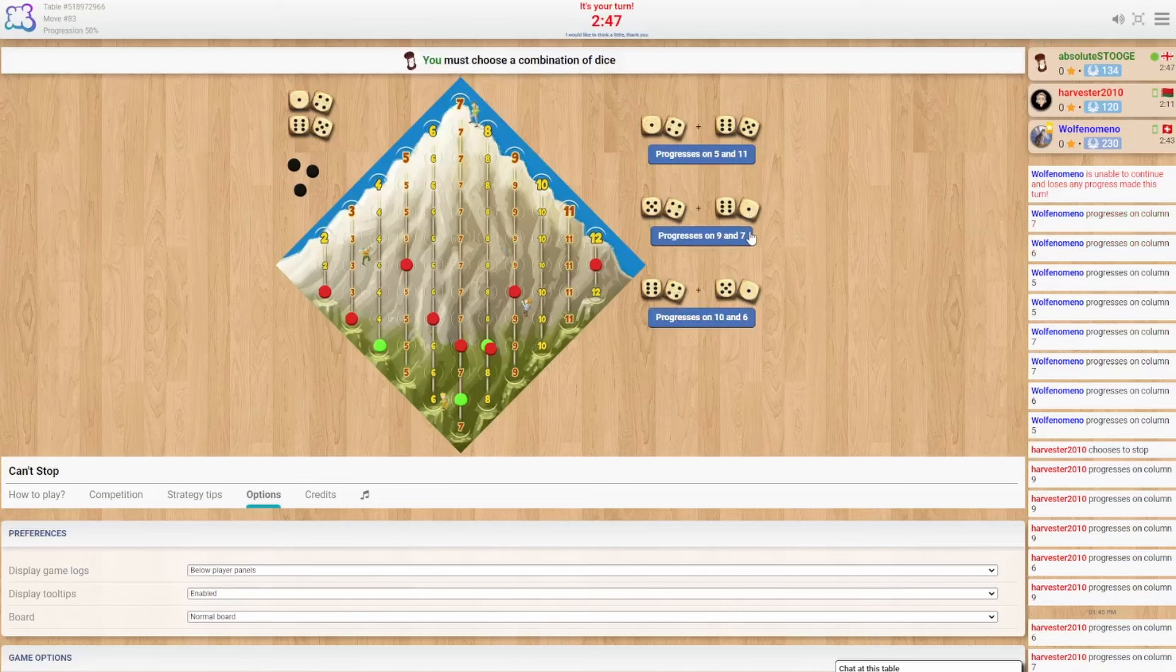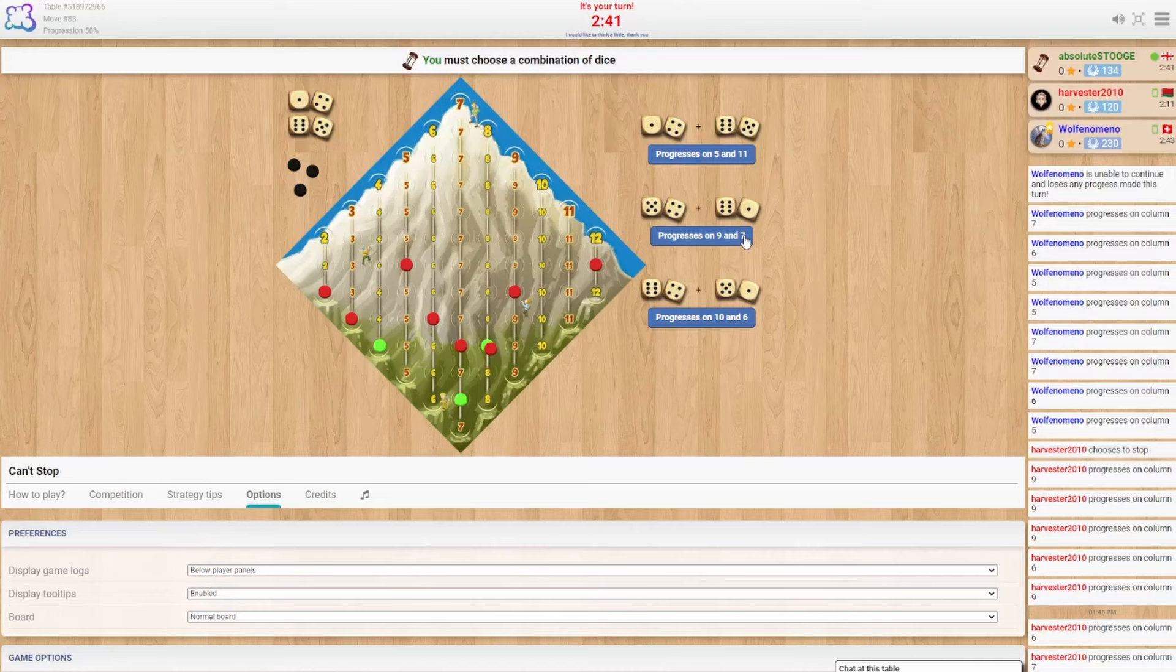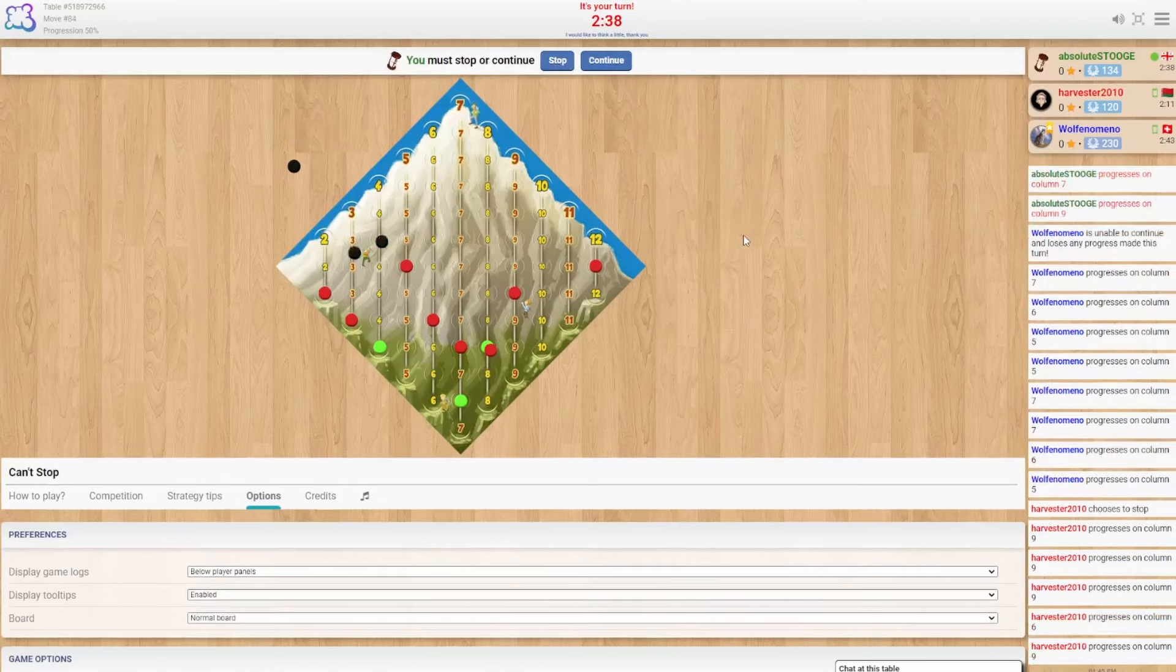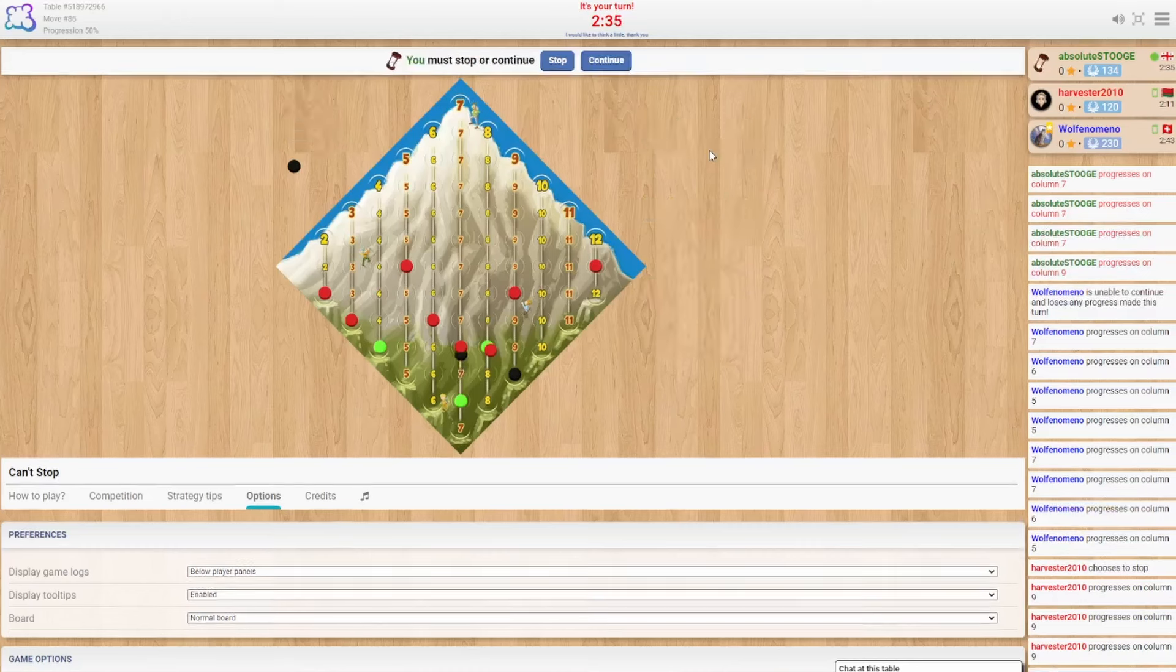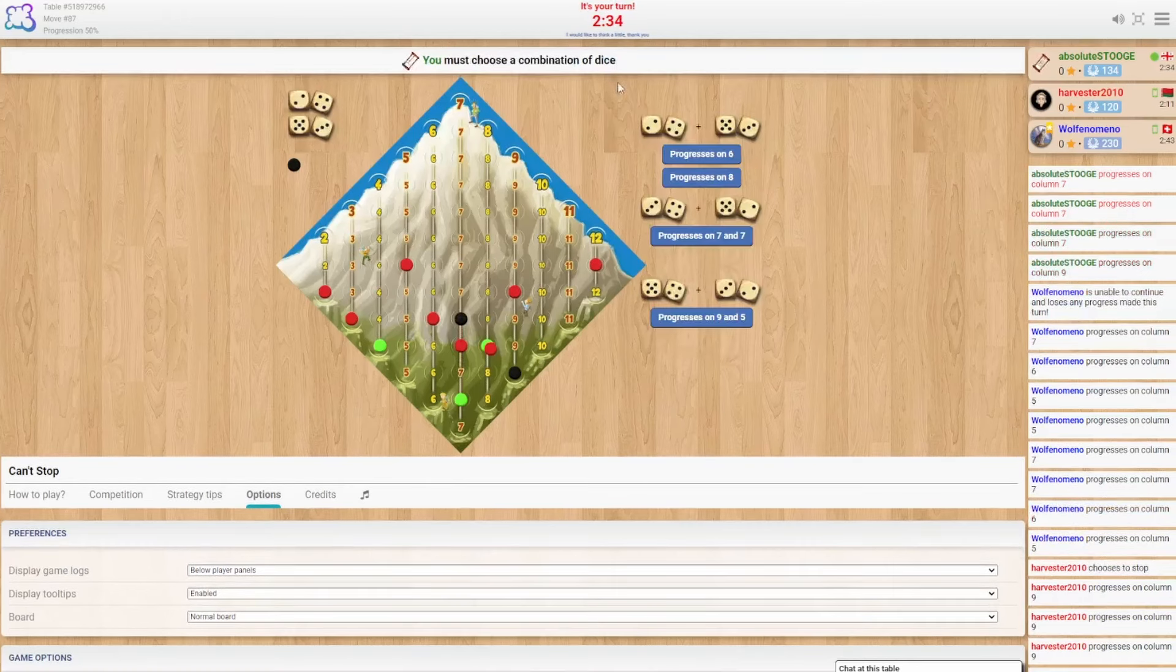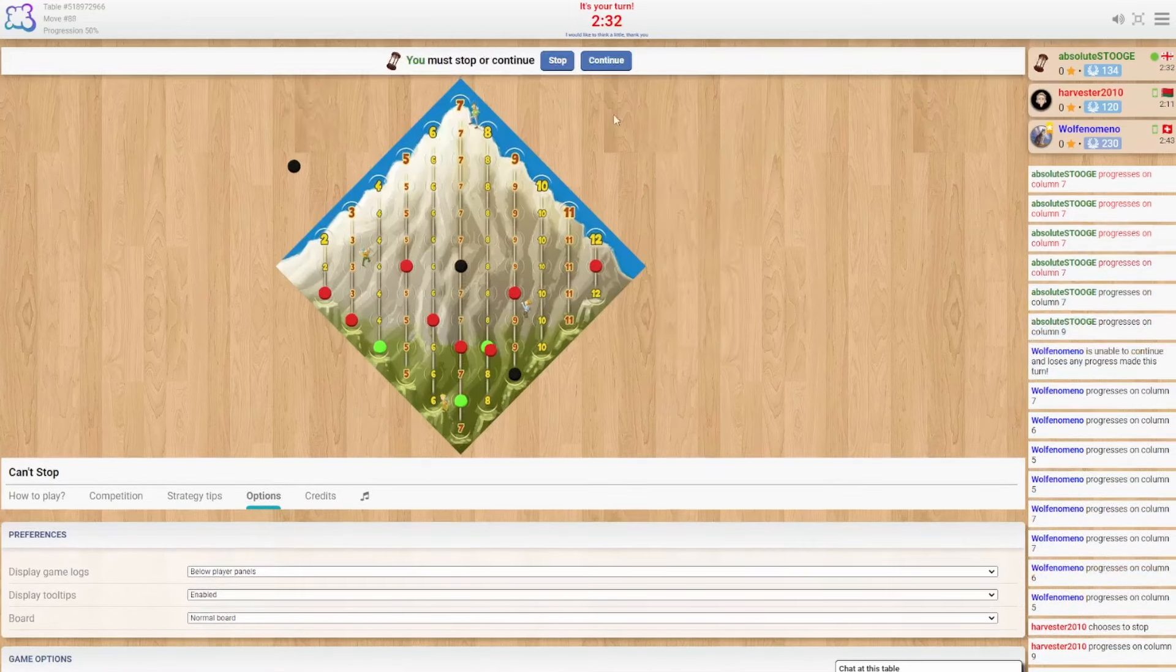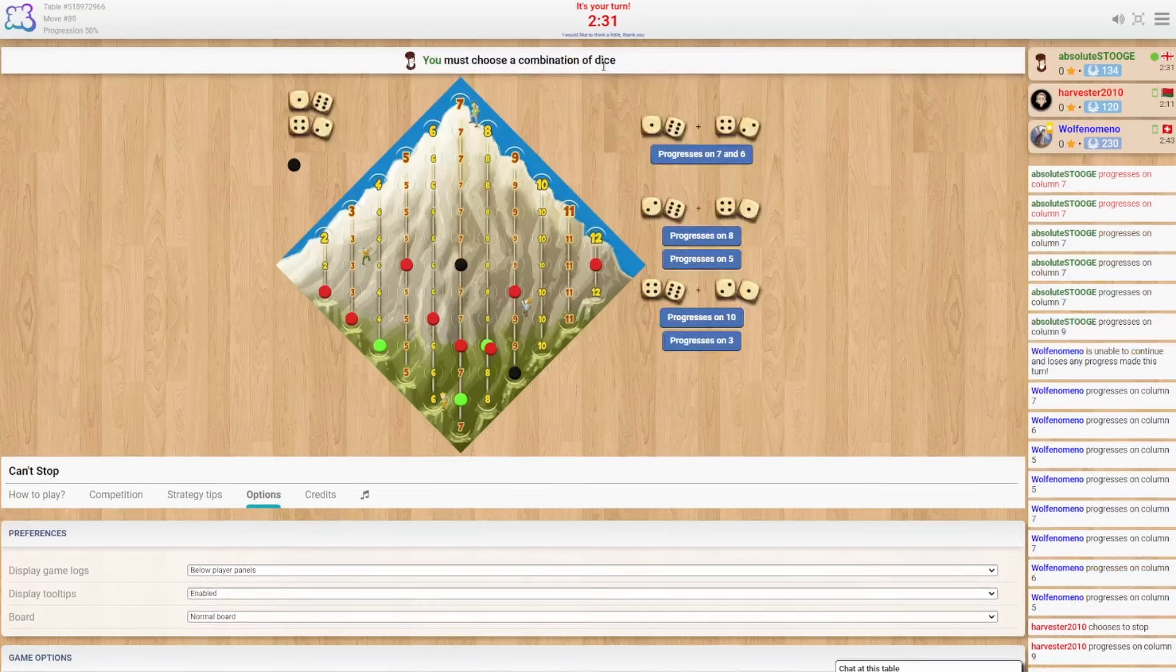We got 5 and 11, 9 and 7, or 10 and 6. Yeah, we'll go 9 and 7, I guess. Continue. Double 7s. Yes, please. Continue. Double 7s. Yes, please.